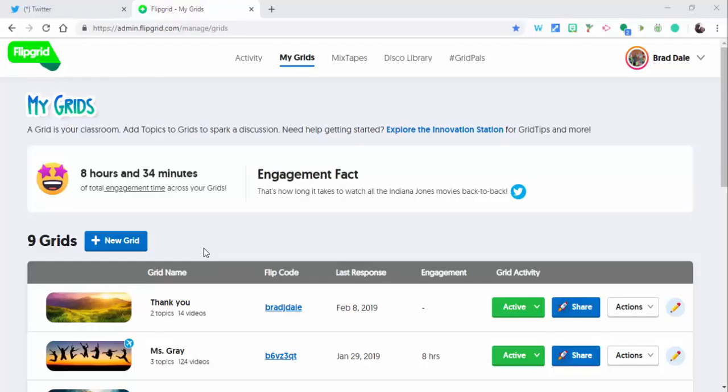Hi everyone, this is Brad. Today we're taking a look at Flipgrid and we're taking a look at notifications. A number of teachers who are working on Flipgrid for a specific day, their students all would submit within an hour or so and this teacher will get 20 plus emails.